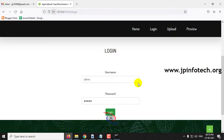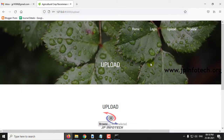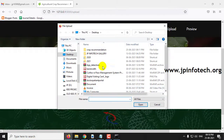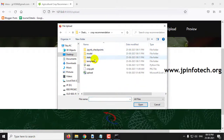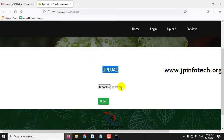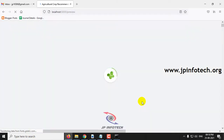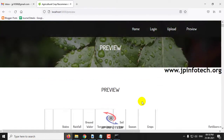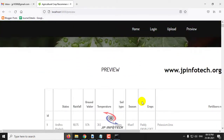Once login is successful, it will navigate to the upload part. In the upload part, you need to upload the dataset to train the system. Go to the project source code location and select the dataset file upload.csv. After selecting it, click the upload button. The dataset has been uploaded and you can preview it here.